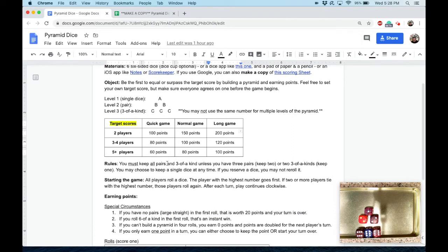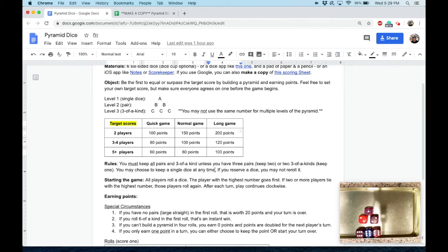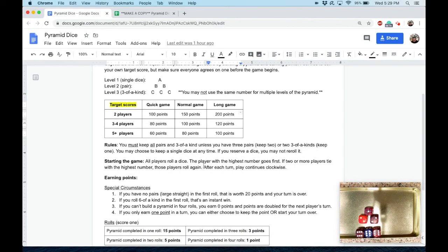Now when it comes to the rules: if you roll a three-of-a-kind, you are required to keep that three-of-a-kind, and if you roll pairs, you're required to keep all of your pairs. Of course, if you roll three pairs, you're not going to keep all three because you can't build the pyramid, so you're required to keep two. If you roll a double three-of-a-kind, keep one. You can choose to keep a single dice at any time, but the moment you reserve a dice and choose not to re-roll it, you can't pick it up later and roll it again.